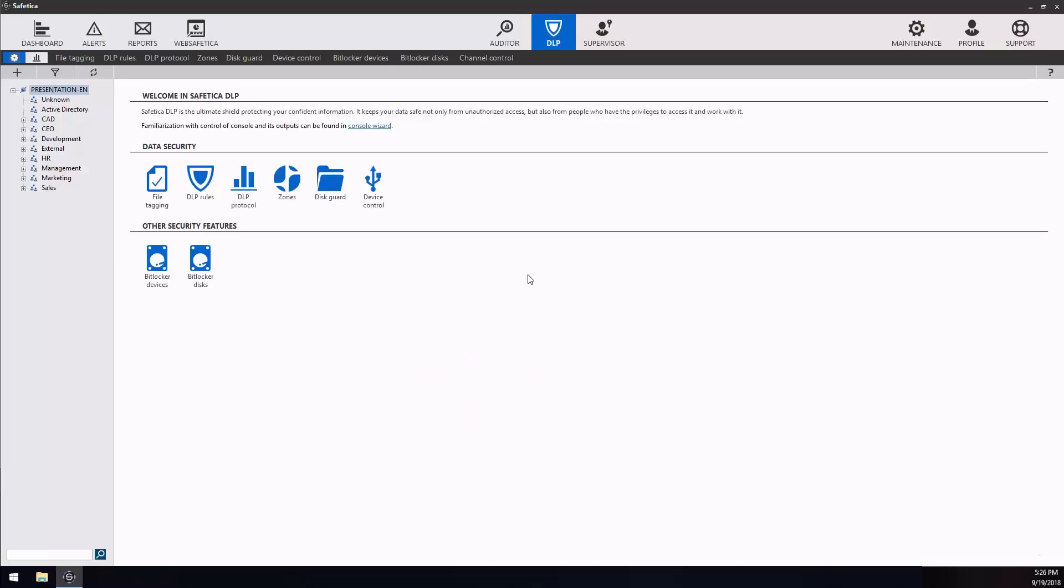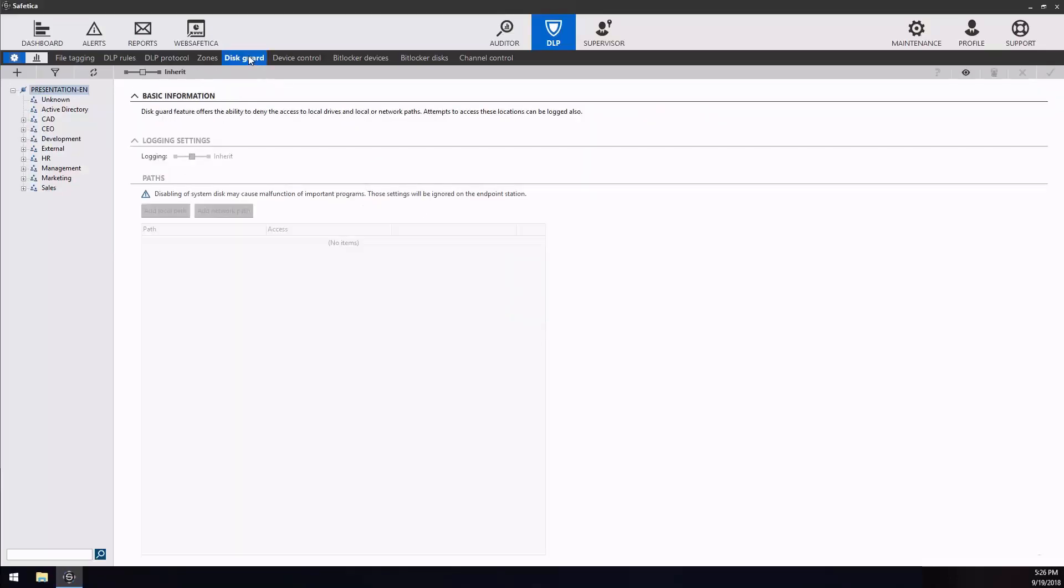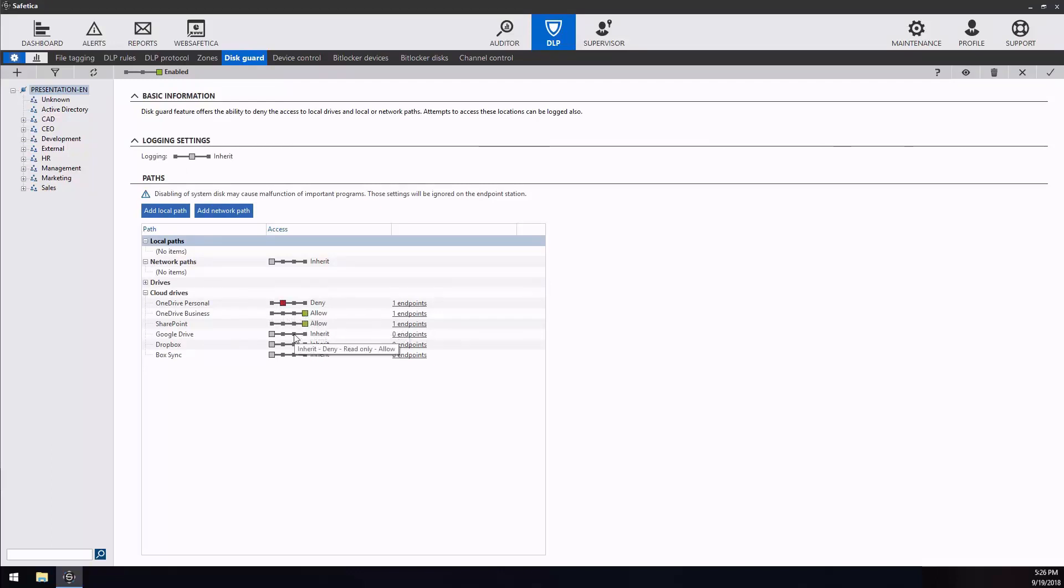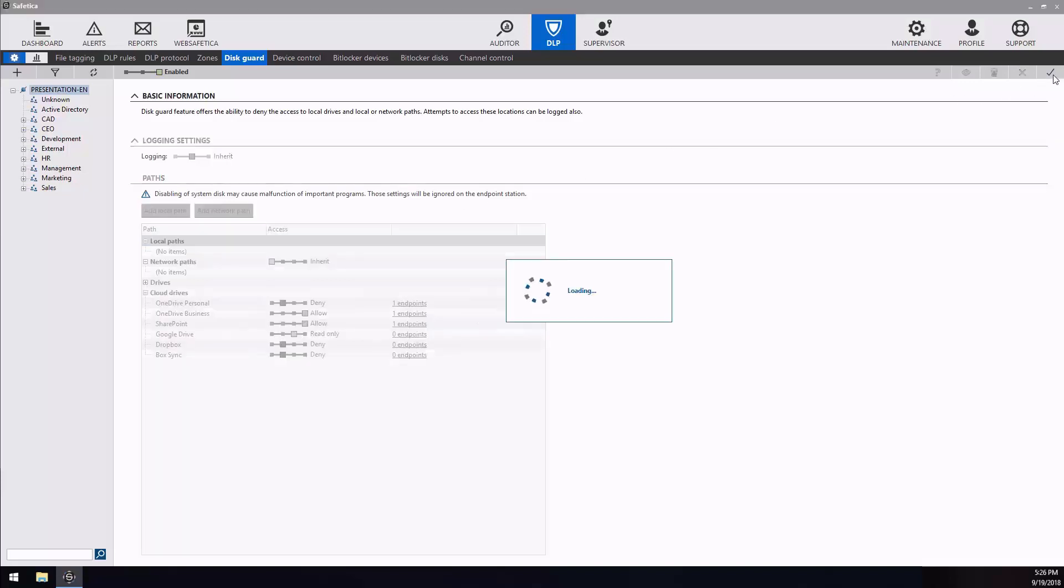Disguard. The Disguard feature offers the ability to deny access to local drives and local or network paths. The most common scenario is to restrict users from using non-work-related cloud clients. You can simply decide whether access to these clients is going to be denied, read-only or allowed.